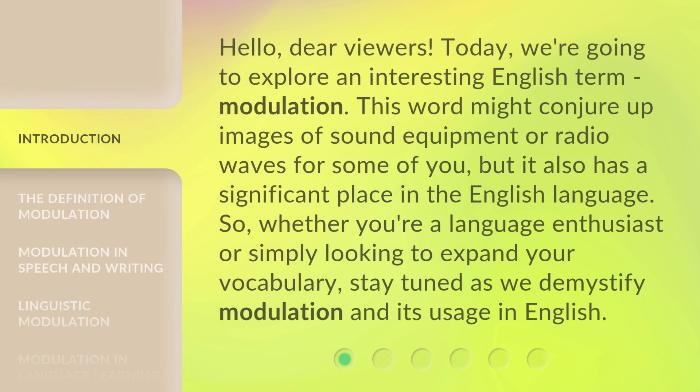Hello, dear viewers. Today, we're going to explore an interesting English term: modulation. This word might conjure up images of sound equipment or radio waves for some of you, but it also has a significant place in the English language. Whether you're a language enthusiast or simply looking to expand your vocabulary, stay tuned as we demystify modulation and its usage in English.